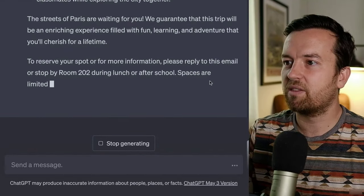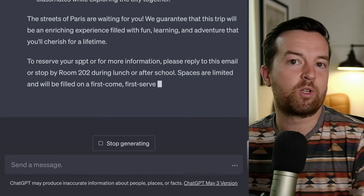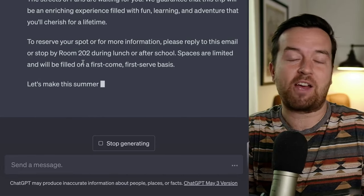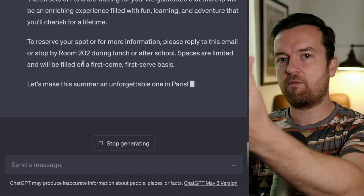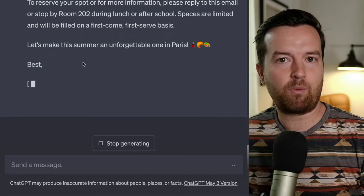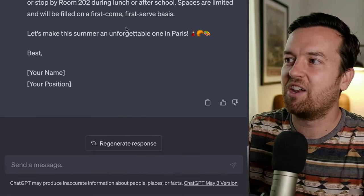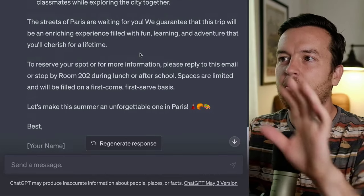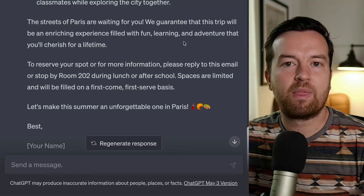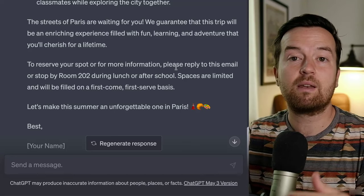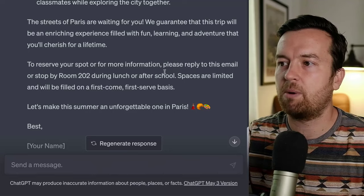It ends with: 'To reserve your spot, please reply to this email or stop by room 202.' Sometimes ChatGPT just makes up what it thinks you're going to want — of course we can edit that. Maybe I'm in room 301, not 202, or maybe it'll just be an email address. But isn't this incredible? It's written out this entire email for us. The magic is that we can engineer the prompt to get a completely different type of response.